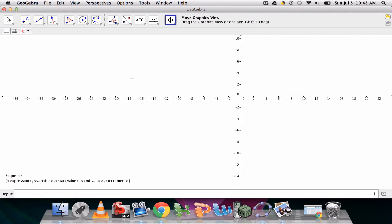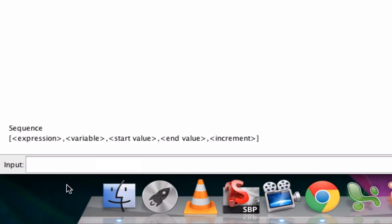Alright, so in this video we're going to cover the sequence command, and we're going to review it down here. The first thing is we're looking at what type of expression to enter.